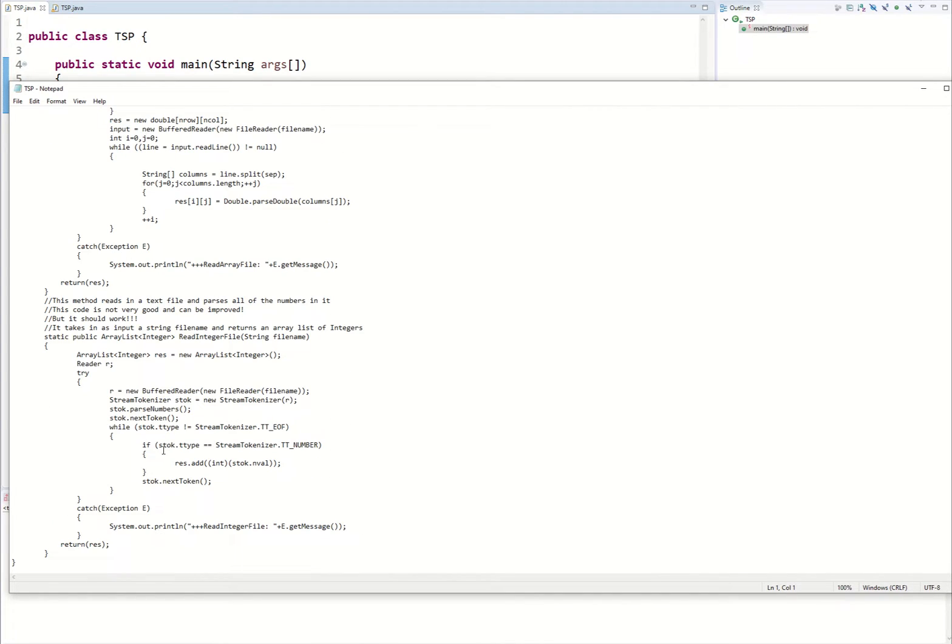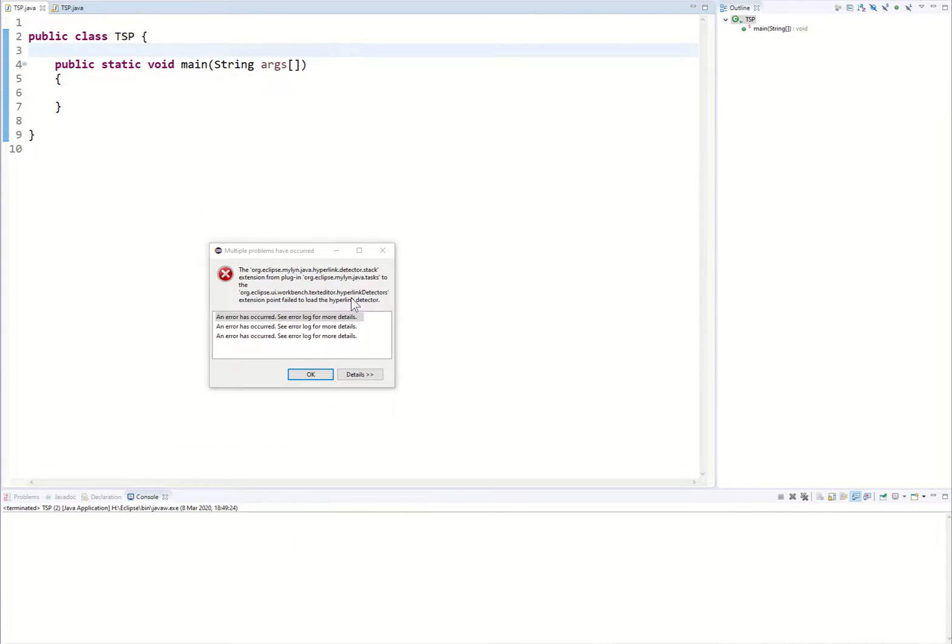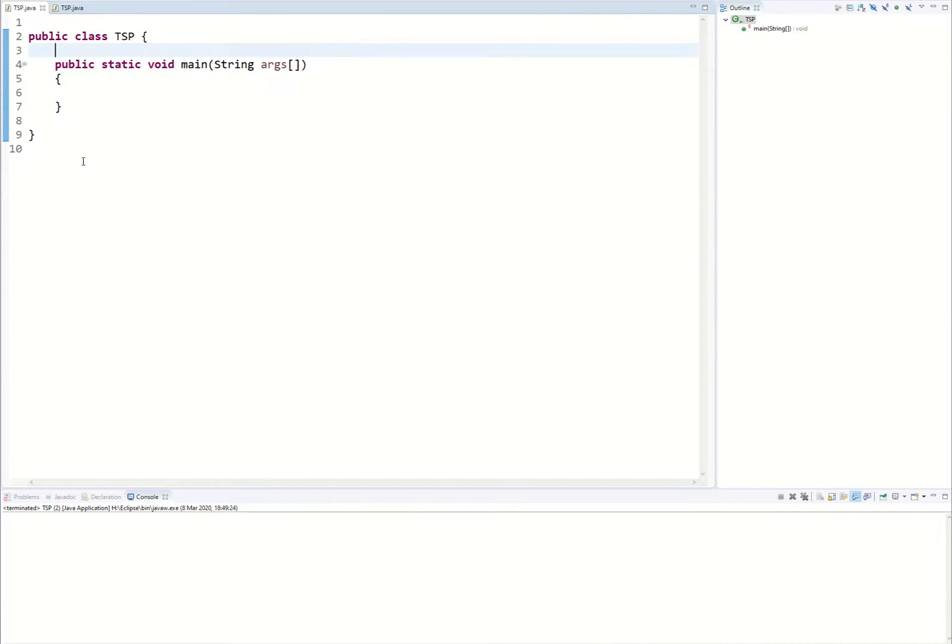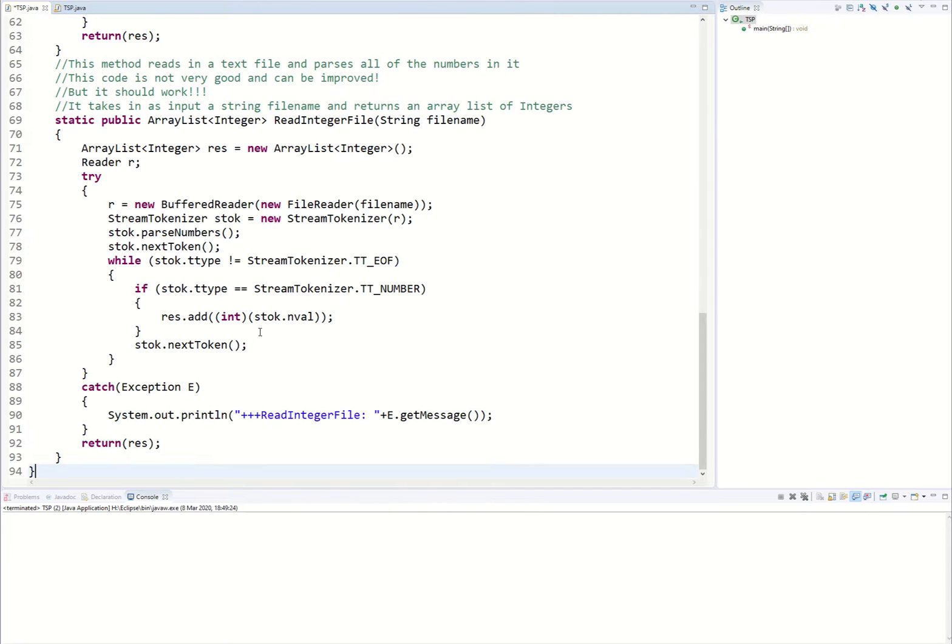This is a .java file but I'm opening it as a notepad file and what I'm going to do is I'm going to copy that and I'm going to paste it in here.